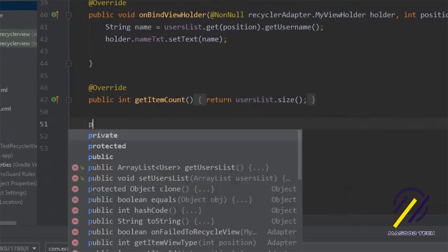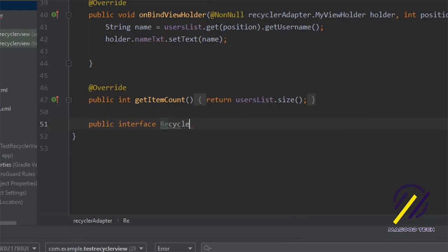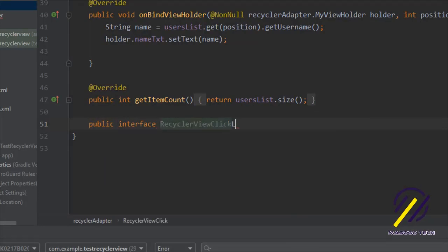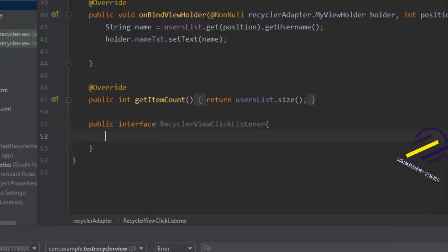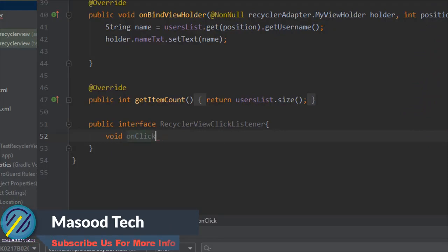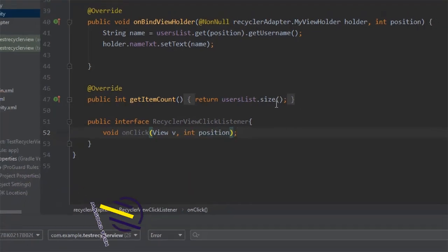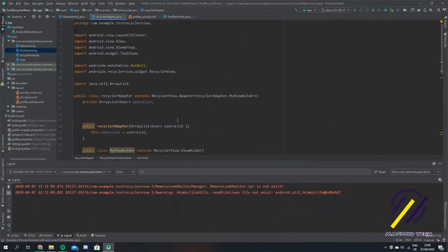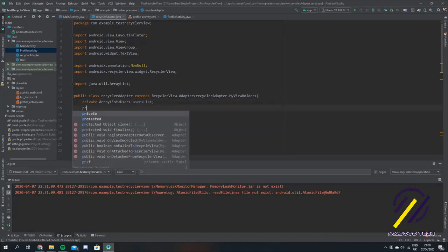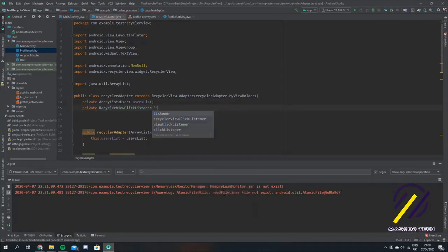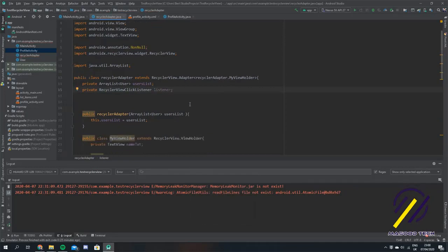We're going to come back to our recycler adapter, go to the bottom, and make an interface here. We're going to call this RecyclerViewClickListener and it's going to have one method: void onClick, with two parameters — one of type View called V, and an int called position, which defines the position in the array that we click on. Coming up to the top of the class, we're going to create an instance of the interface: private RecyclerViewClickListener, we'll call it listener.